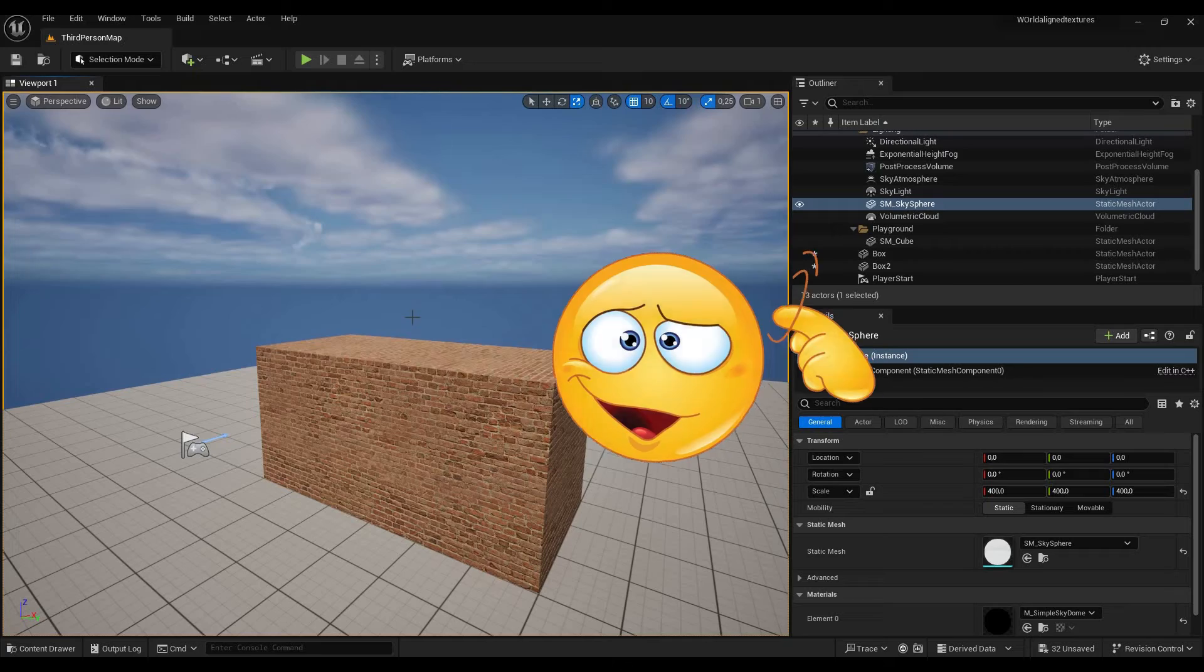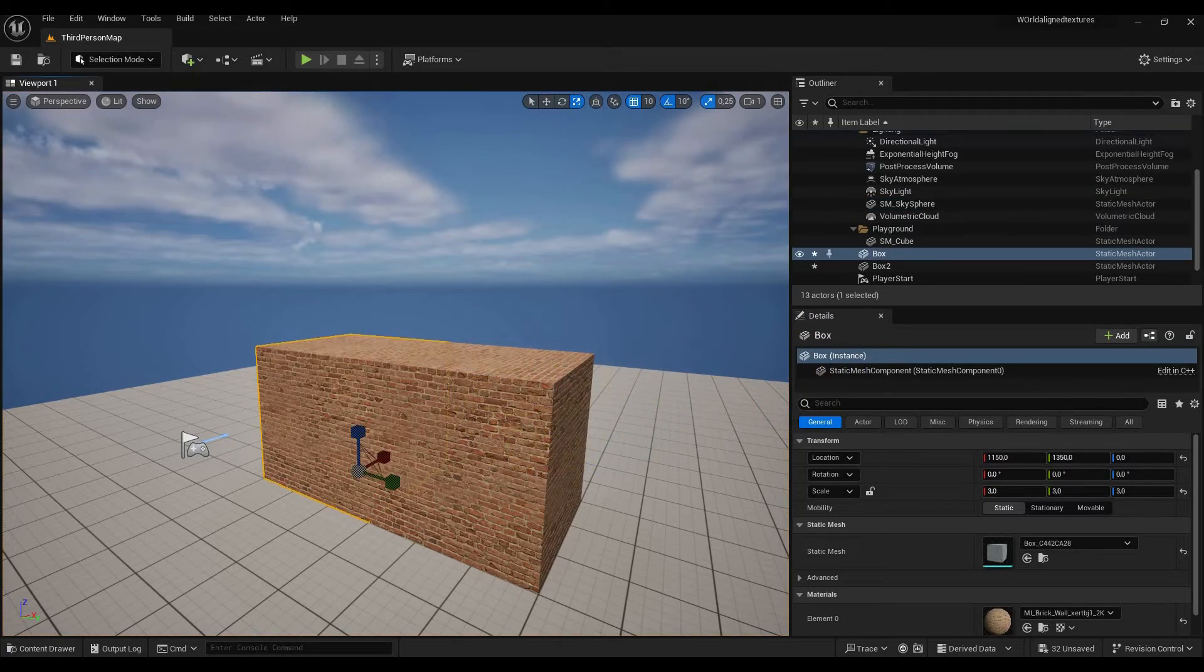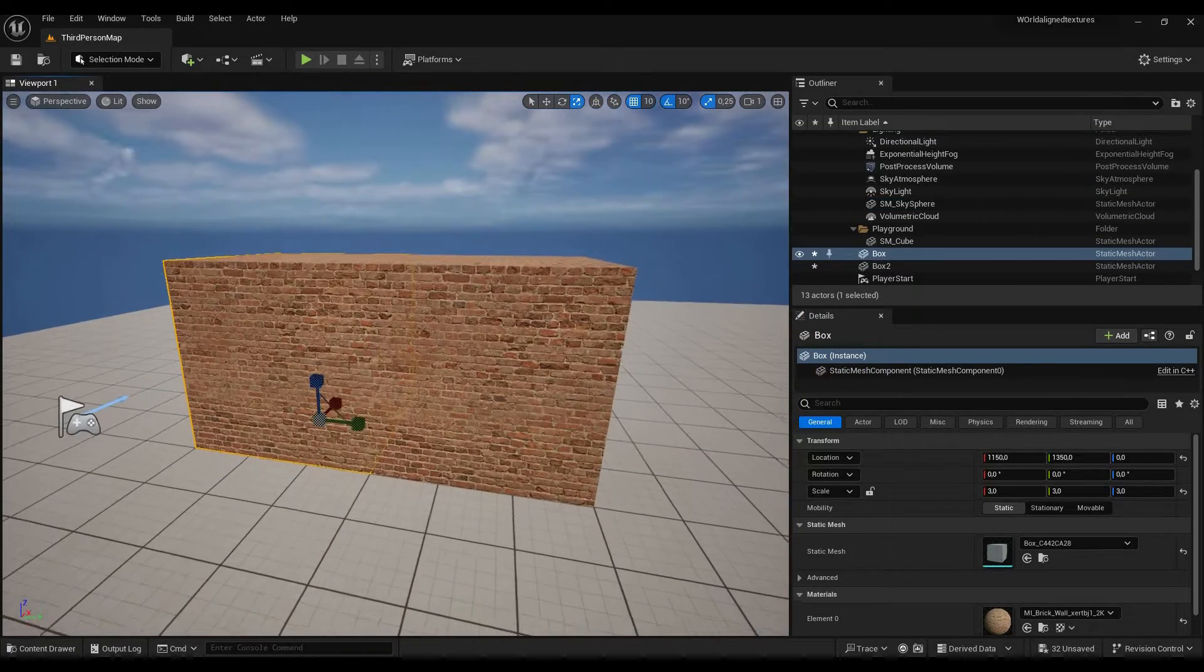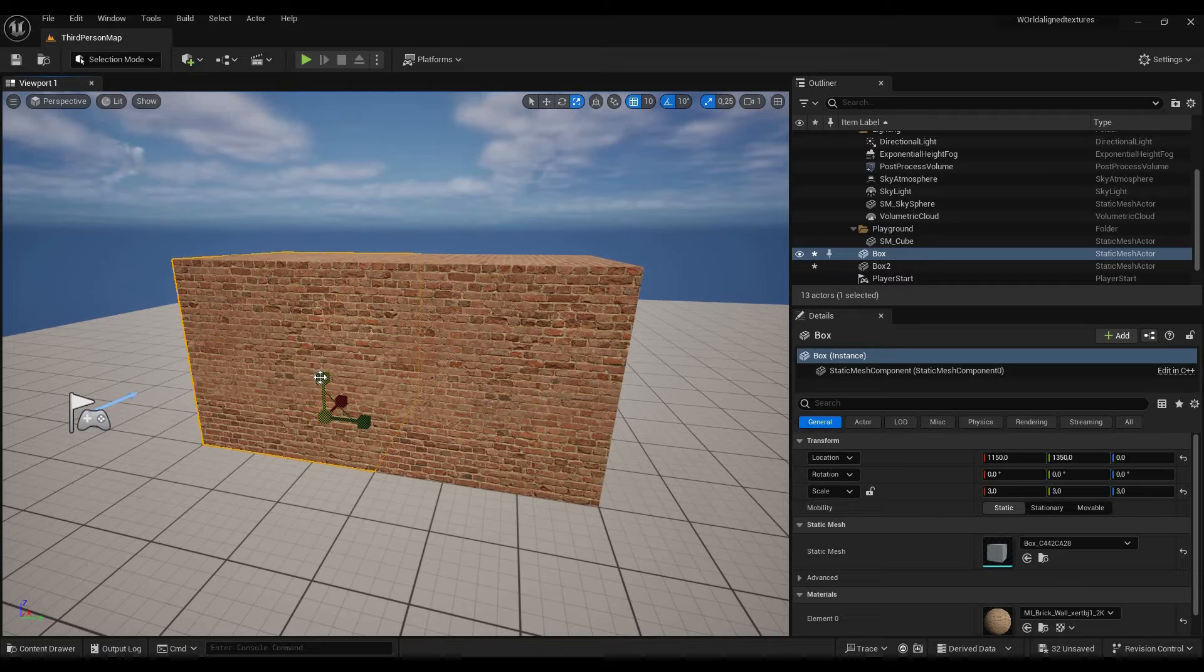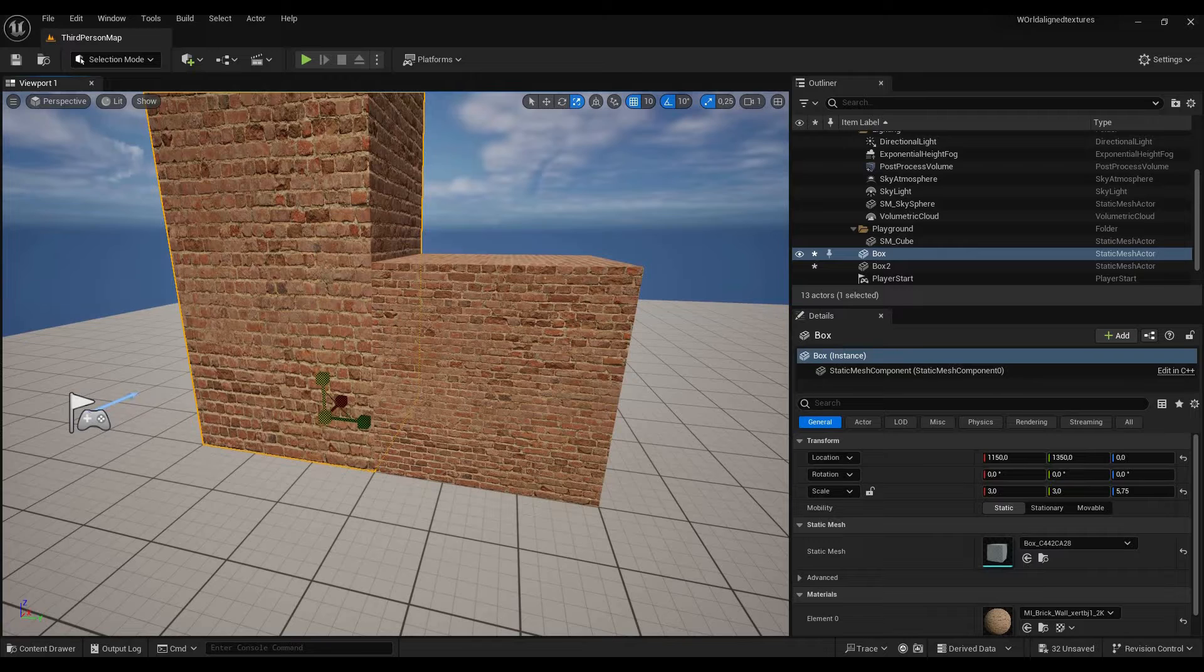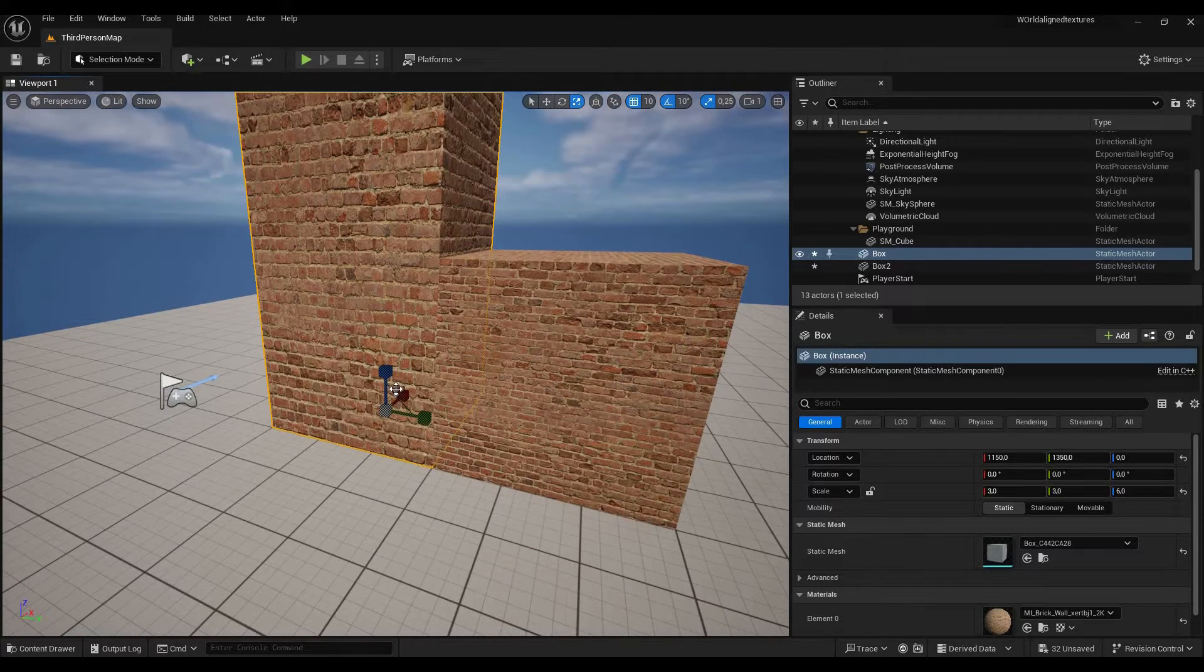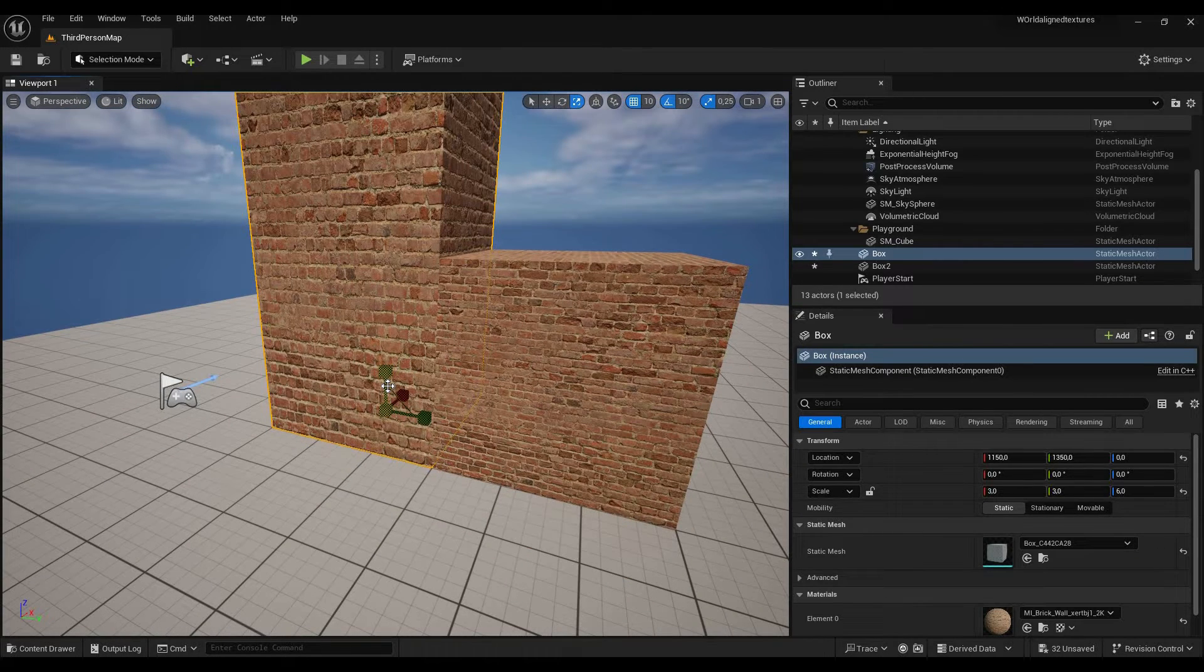What are world aligned textures you may ask? I'm going to show you since right now we have regular textures which are not world aligned. If I now scale this you will see that the texture just stretches with the object and we don't want that.